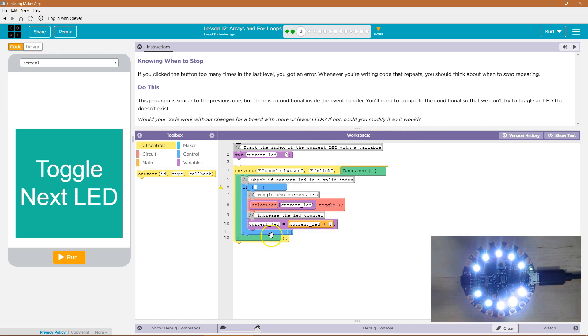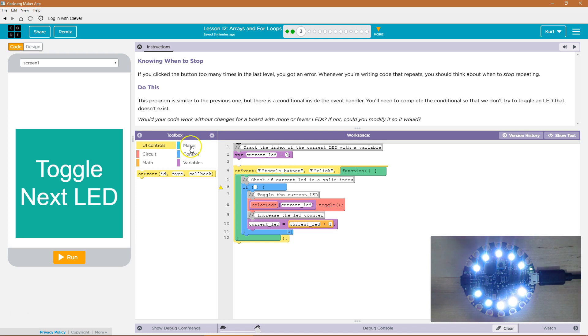Conditionals are critical to coding. It is an if statement that's checking a condition. What we want it to check is there are 10 LEDs, right?